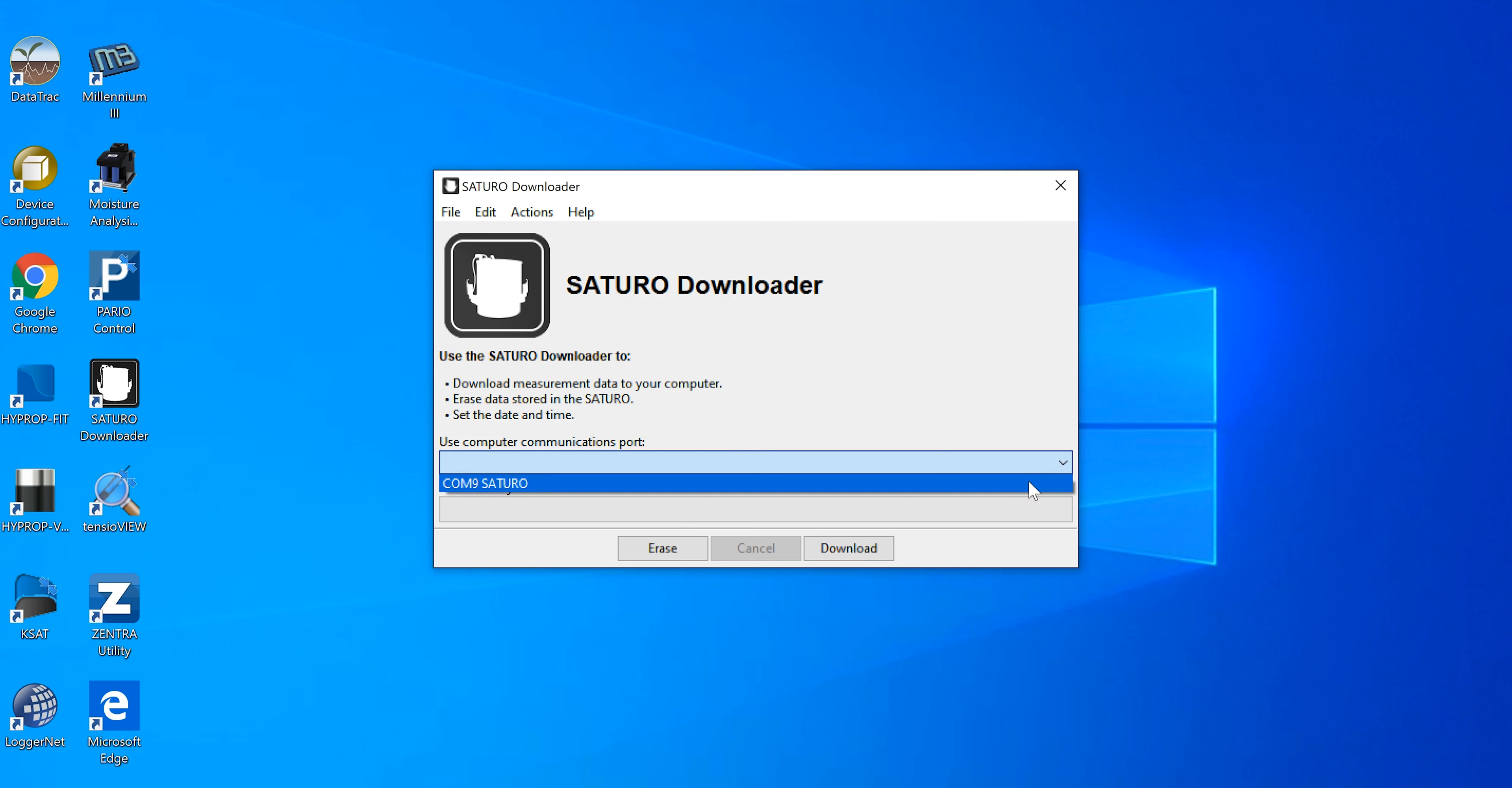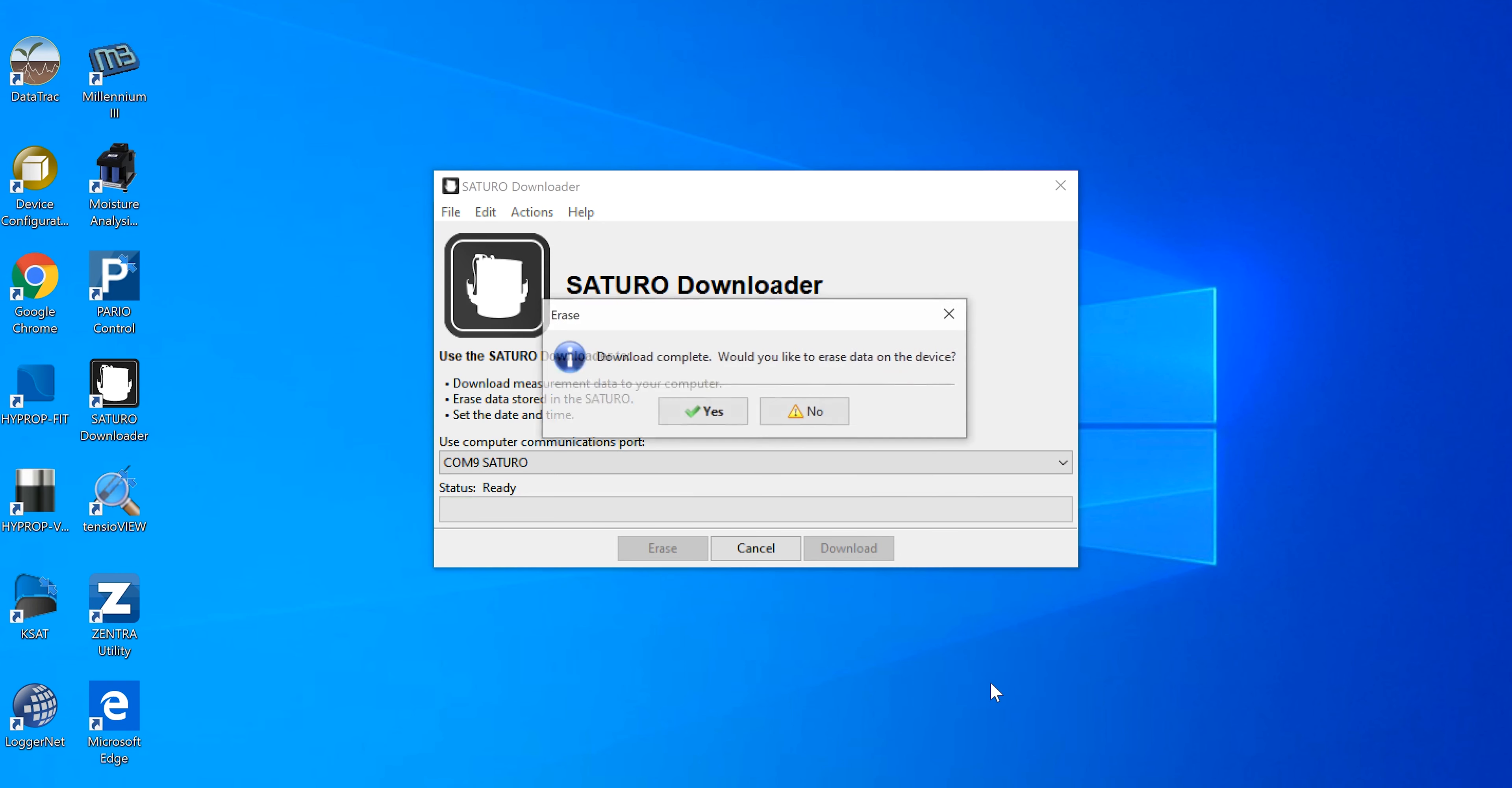Select the proper COM port and click Download. After the download is complete, a prompt will ask if the data stored on the device should be erased. Select Yes or No.